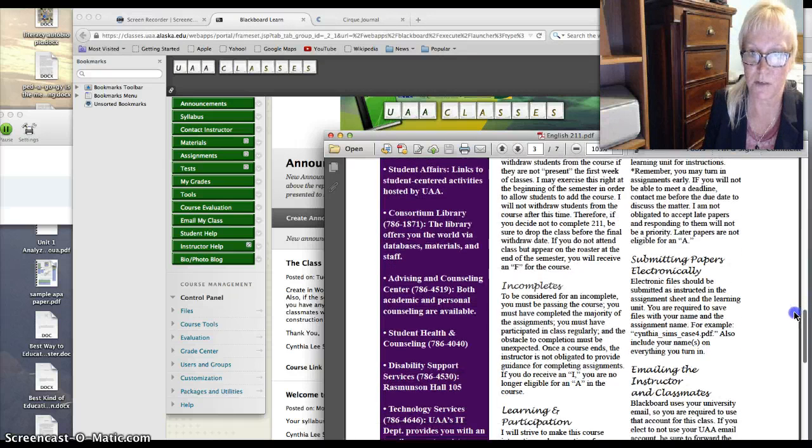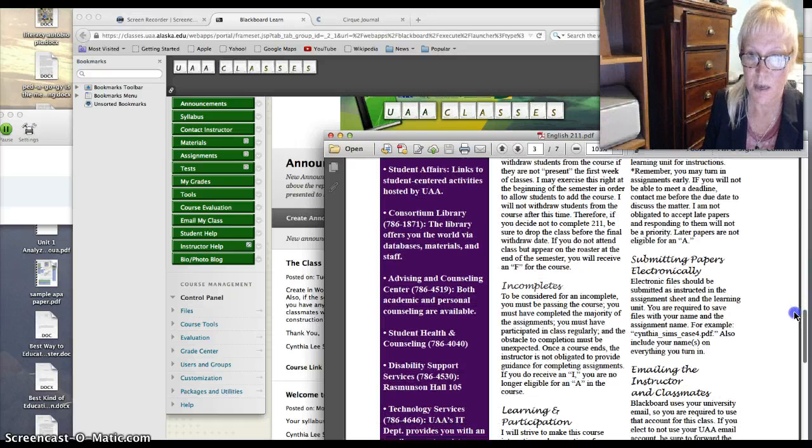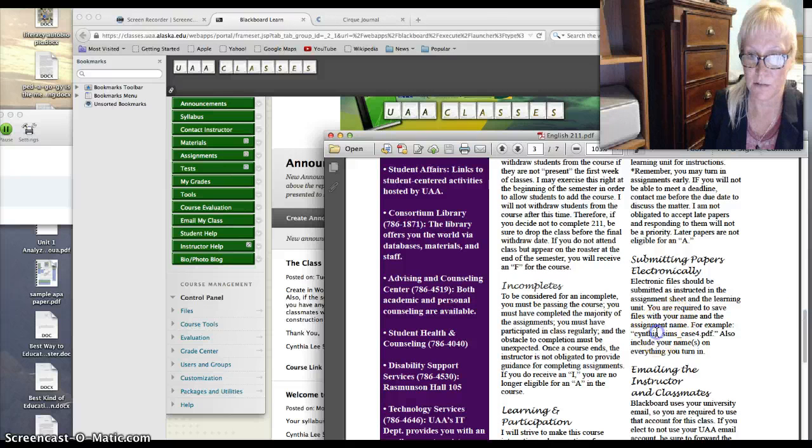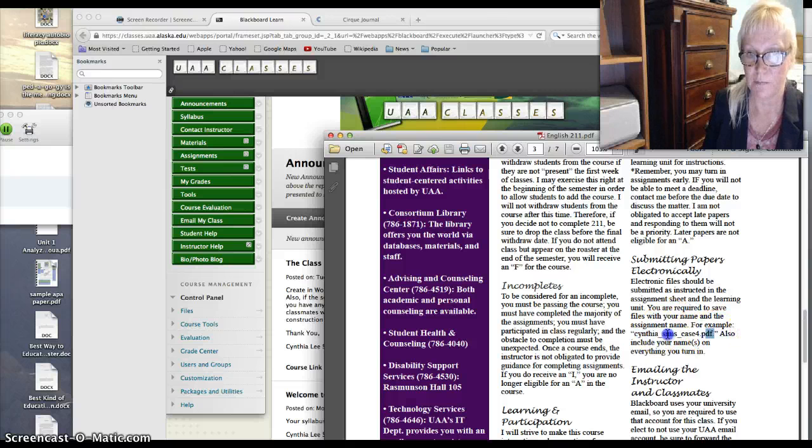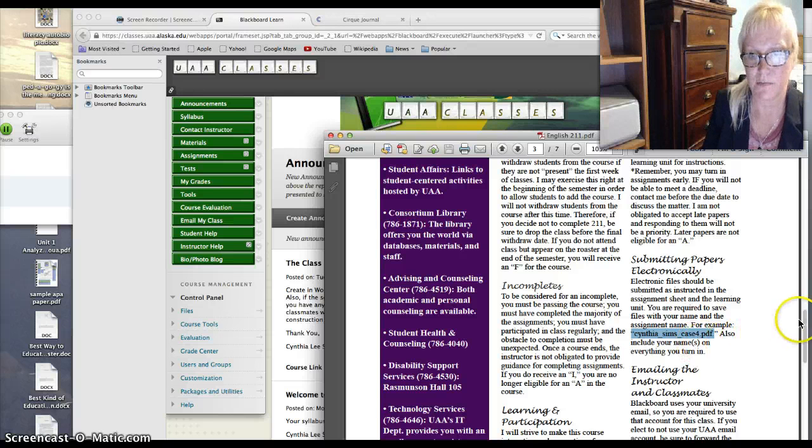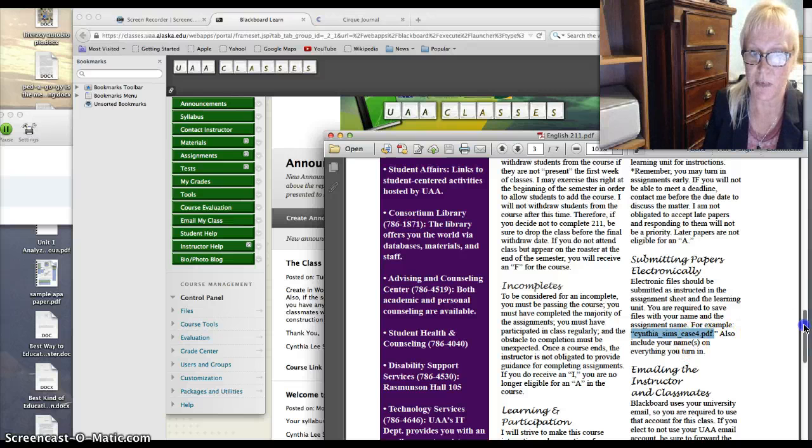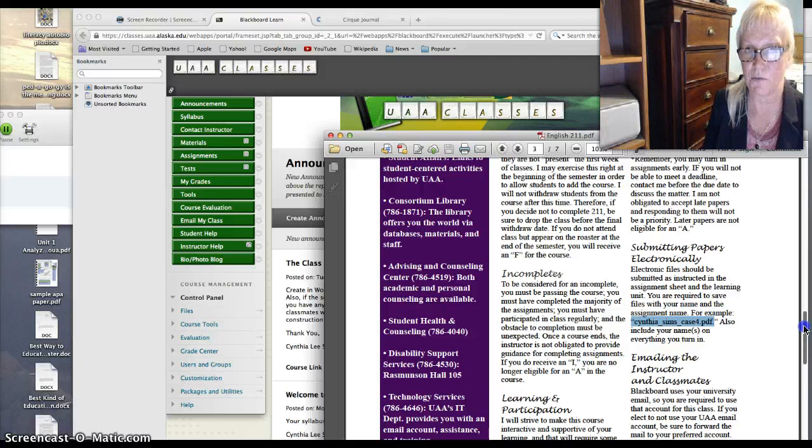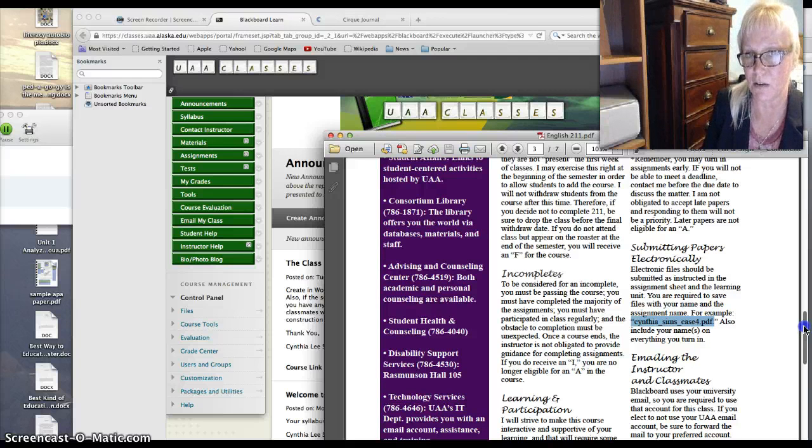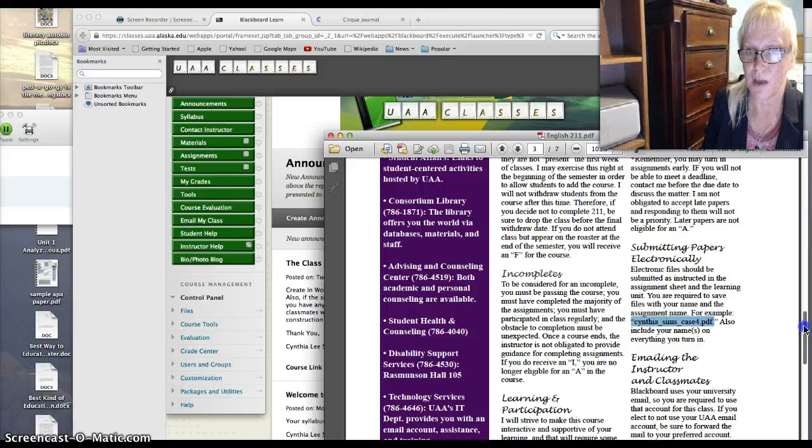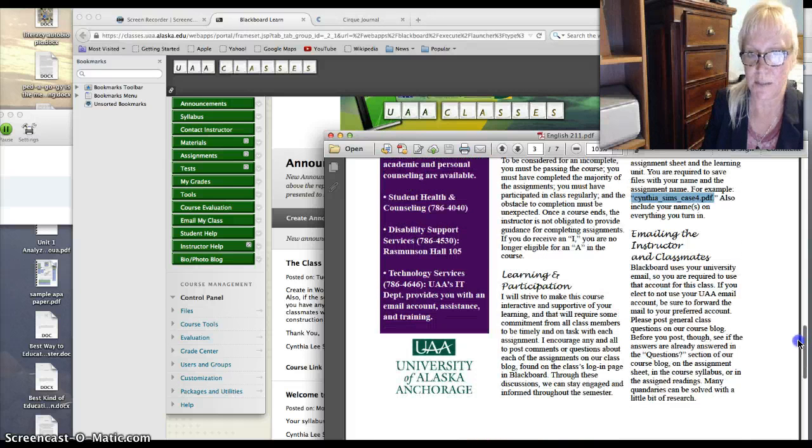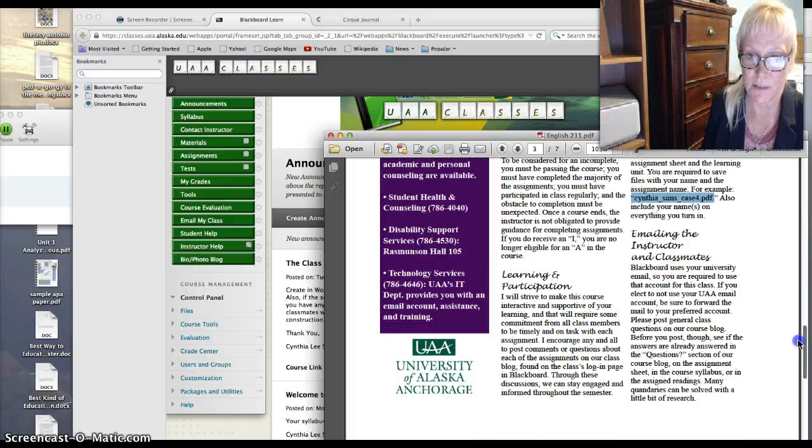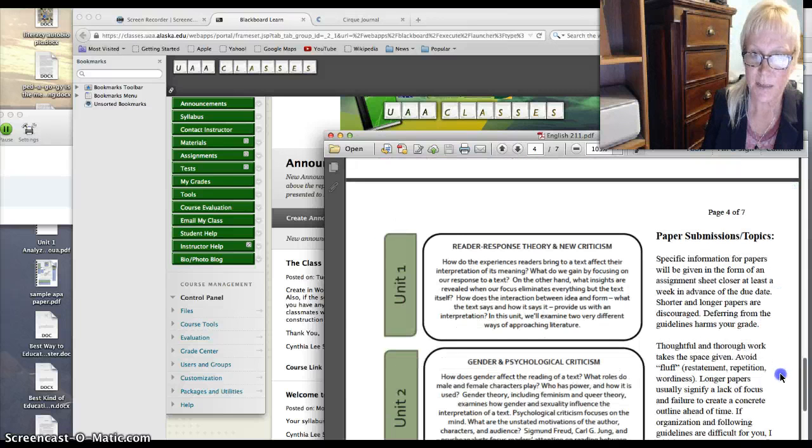Submitting late work, submitting papers electronically. Please name your files, your name, and what it is, the assignment title. So that's important to me because when I download something, which often opens something, I may need to download it. So I need you to name it something meaningful so that it has your name attached to it as well as the assignment.